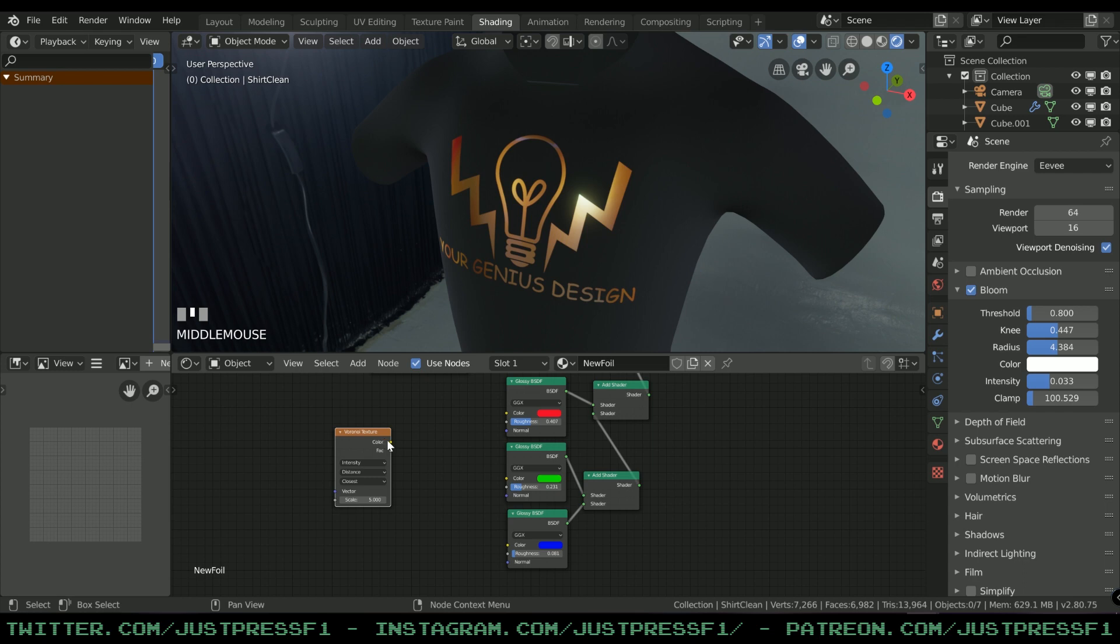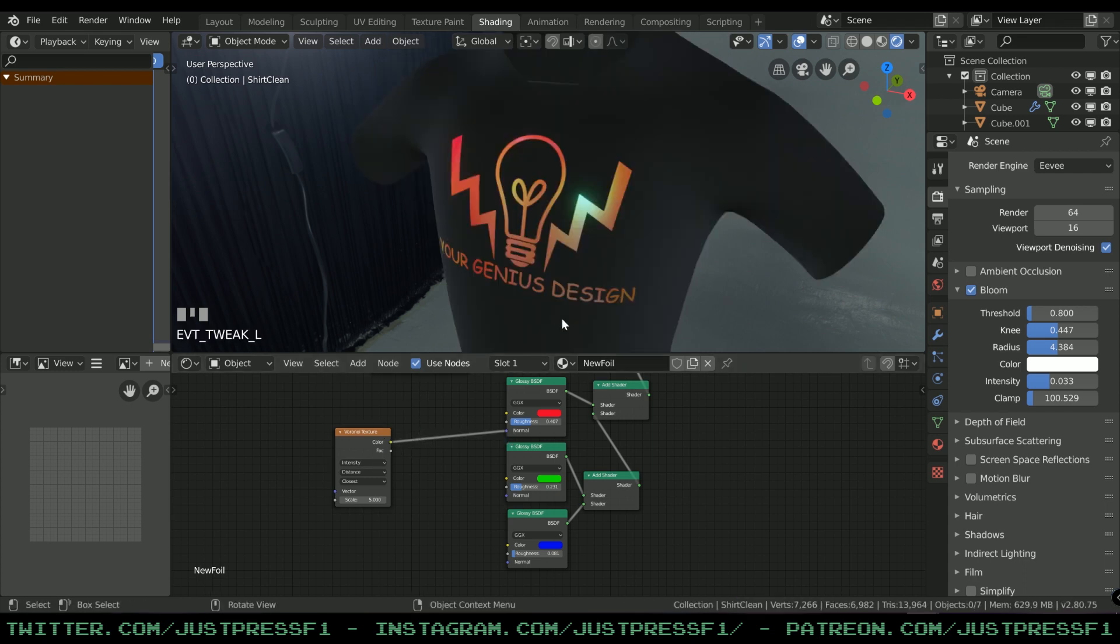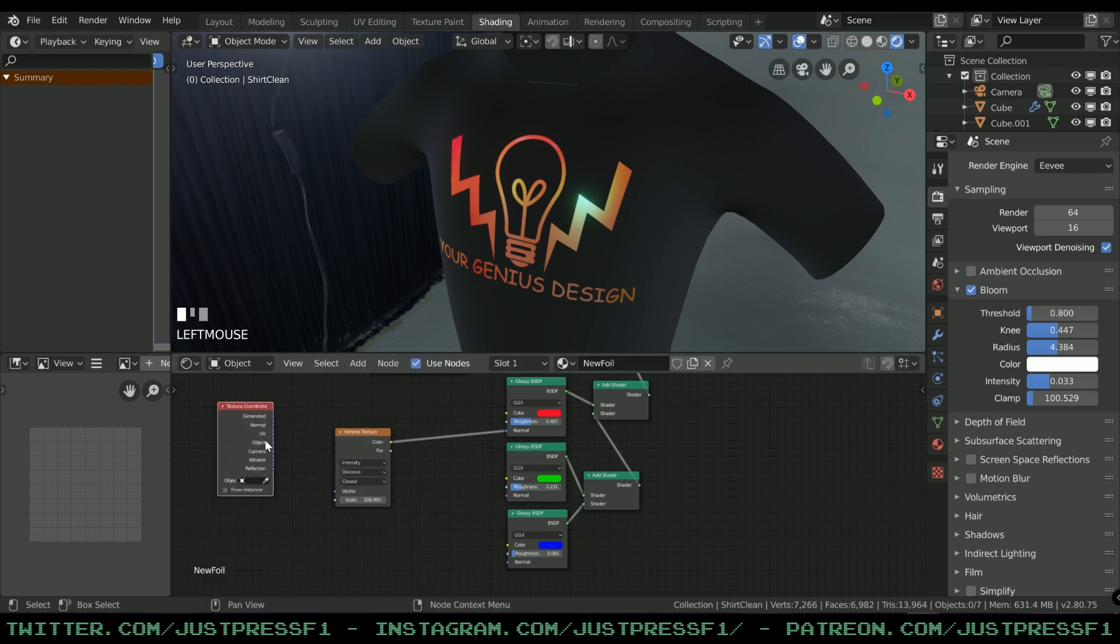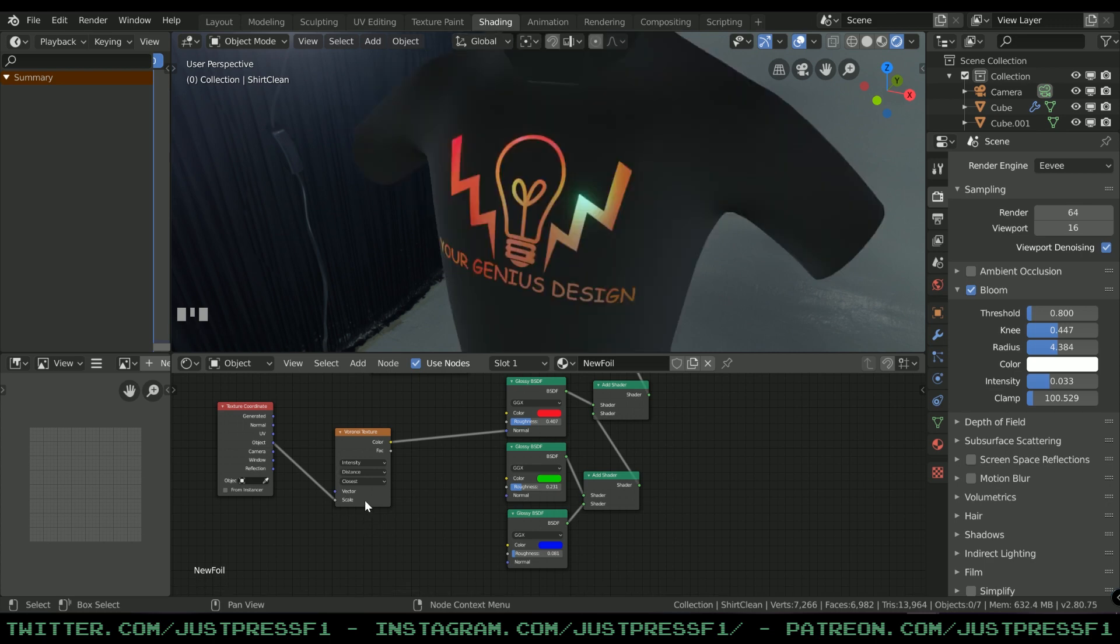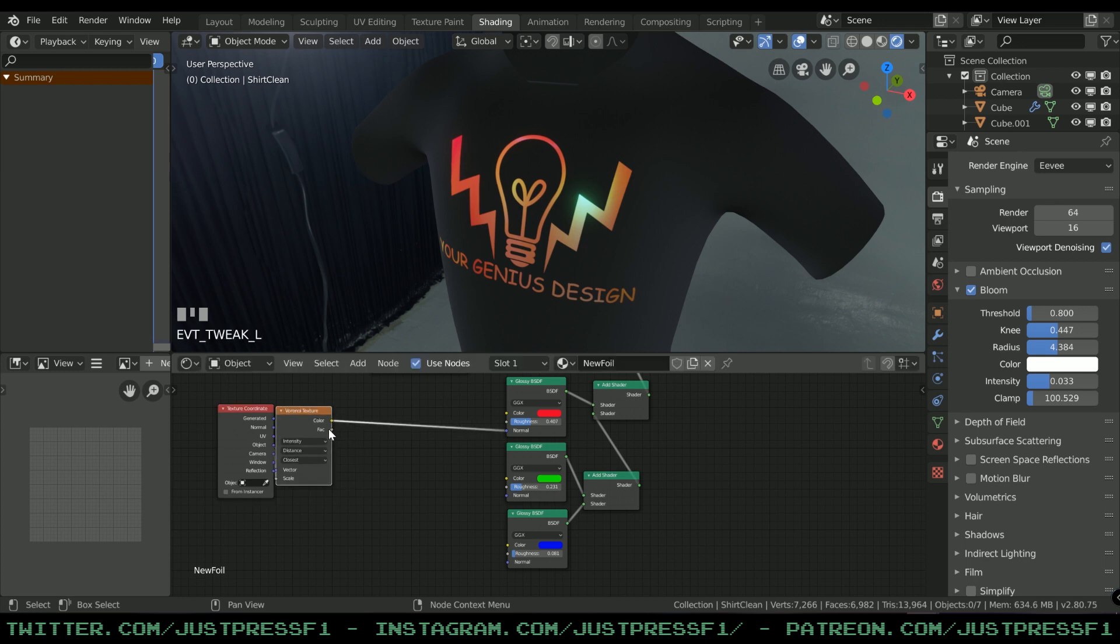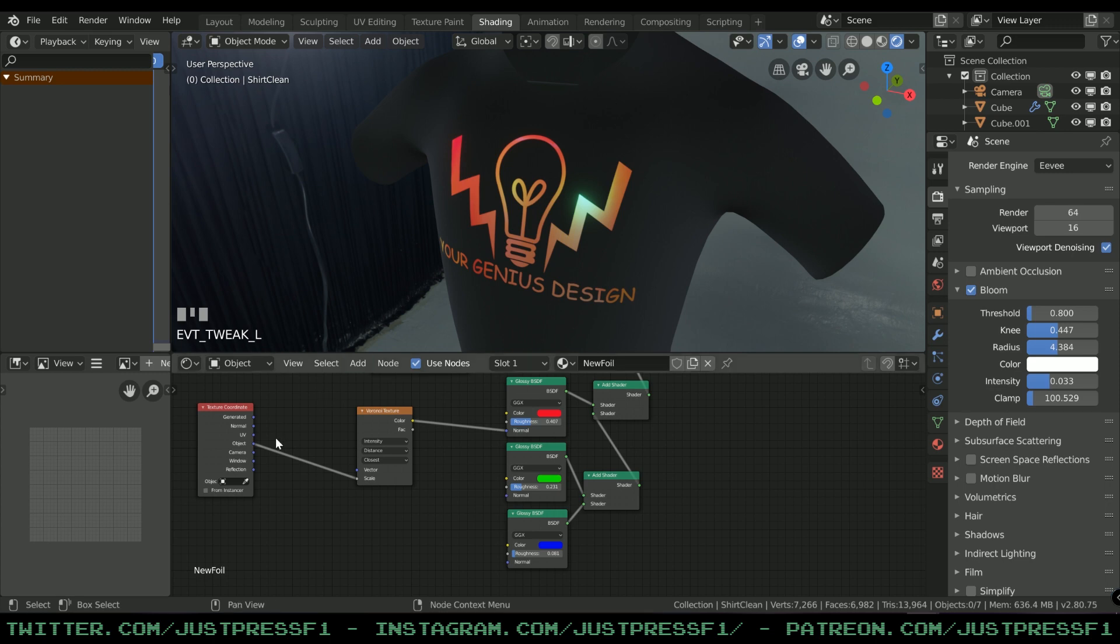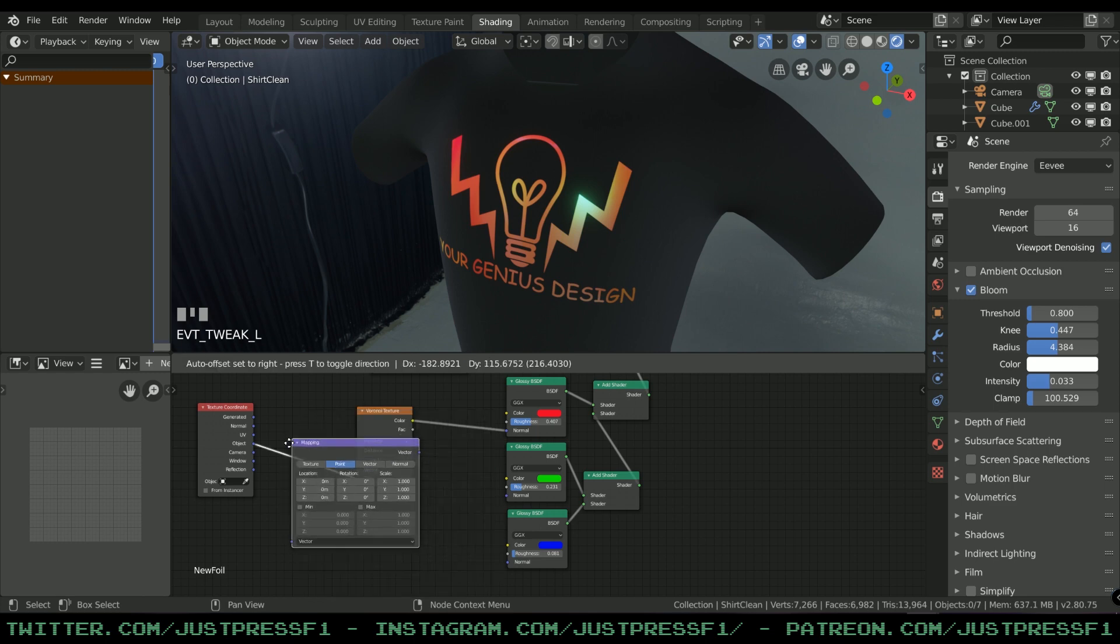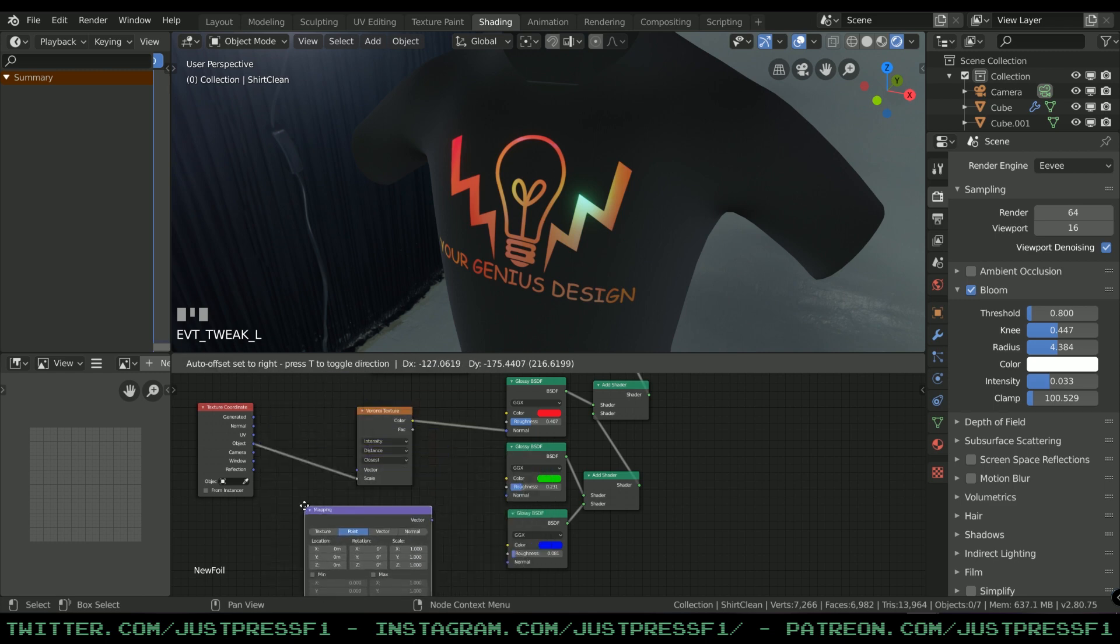Add the Voronoi to Normal. As you can see, it doesn't really do much right now. By the way, I'm gonna add Texture Coordinates and add it to Object so that the scale is relative to the object. If you're gonna animate the sparkles, you can add Mapping Texture in between here.